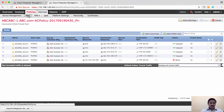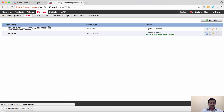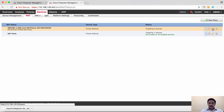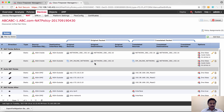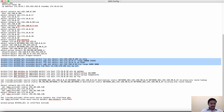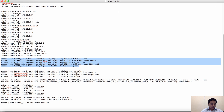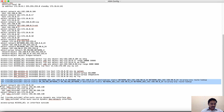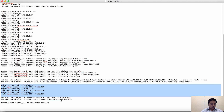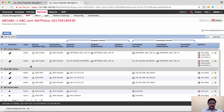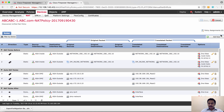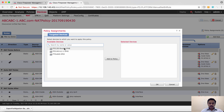Similarly, let's go and verify the NAT policy. It has created a NAT policy with seven NAT rules — two before manual NAT, three auto NAT, and two manual after NAT — and these have all been populated correctly.